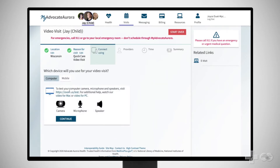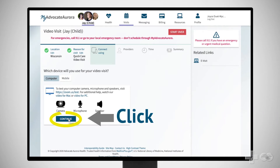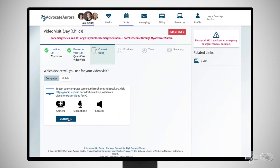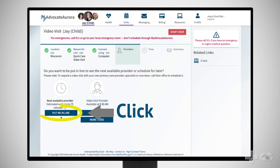If you haven't already done so, test the camera, microphone, and speaker on your computer, then click Continue. You will have two choices for a video visit: you can choose to get in line to be seen by the next available provider, or schedule a time that works better for you. Let's choose Put Me In Line.